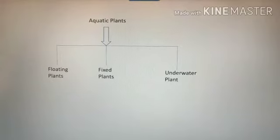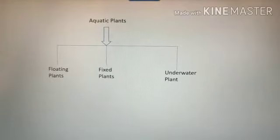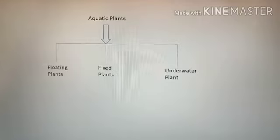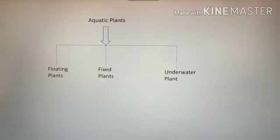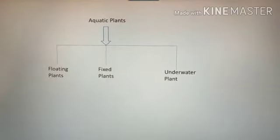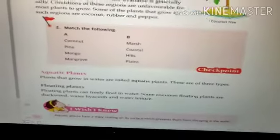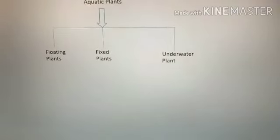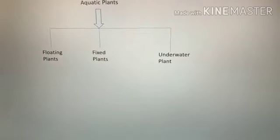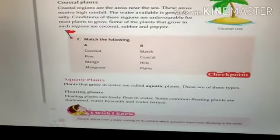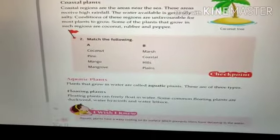Your aquatic plants are of three types: floating plants, fixed plants, and underwater plants. Let's discuss them one by one.